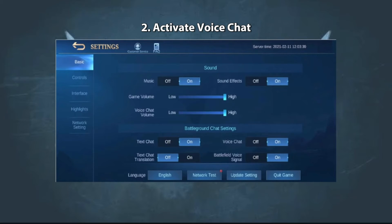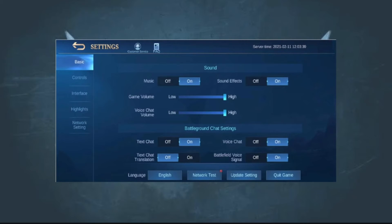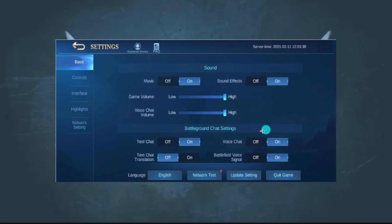The next method is to activate voice chat. After an update, it's worth checking the game settings as they may change. Go into your in-game settings, select Sound, then scroll through the Battlefield Chat settings. Simply turn on the voice chat. Once enabled, you will see a microphone and speaker icon next to the map while playing.